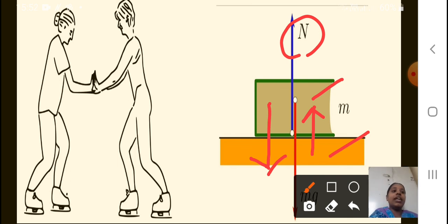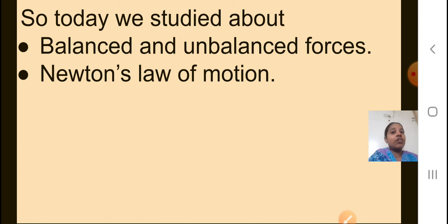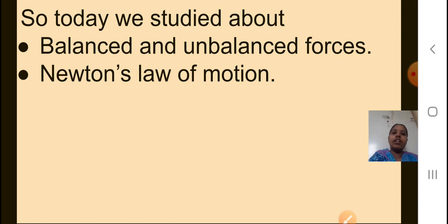Today we studied about balanced and unbalanced forces, and we saw the example of the tug of war game. We also studied Newton's three laws of motion. Please go through everything again properly. It is very important to study the statements of each law, the definition and units for momentum, the units for force, and the definitions of balanced and unbalanced force. We will meet in the next presentation. Thank you, Sairam.